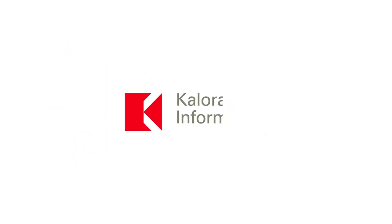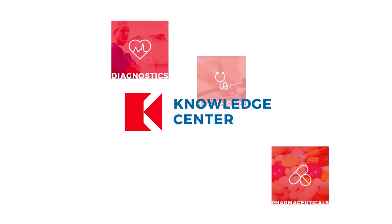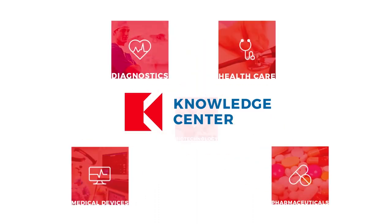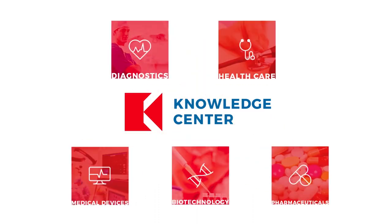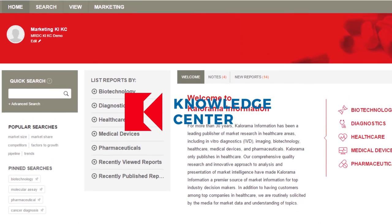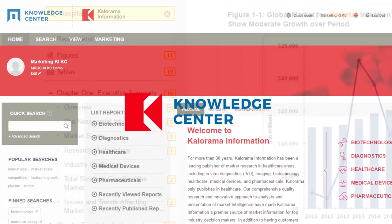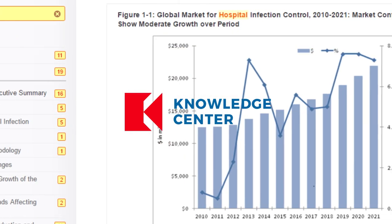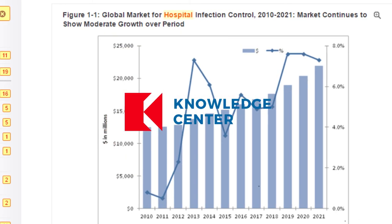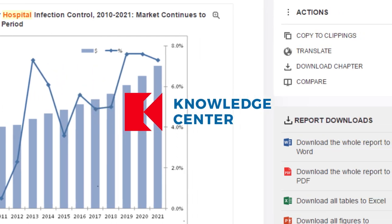Welcome to Calorama Information's Knowledge Center. The Knowledge Center is a powerful research platform with many valuable functions and capabilities. It includes a search engine that features tracking and reporting functions designed to maximize productivity and budget. Let's walk through the features the Knowledge Center has to offer so you can experience the true value of this service.